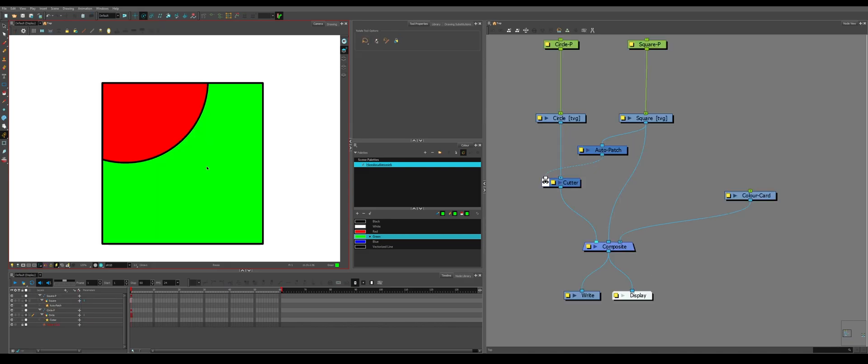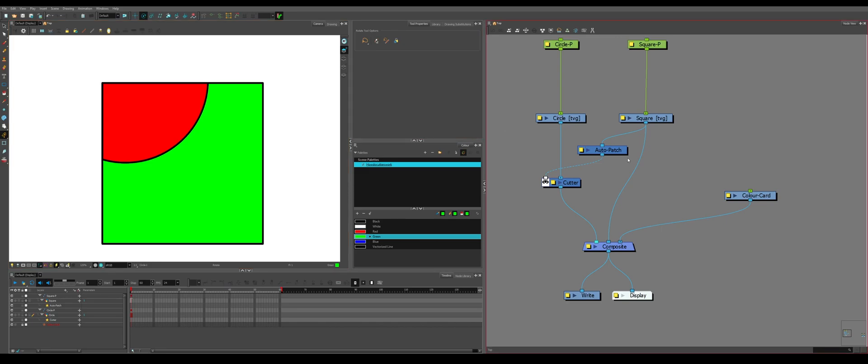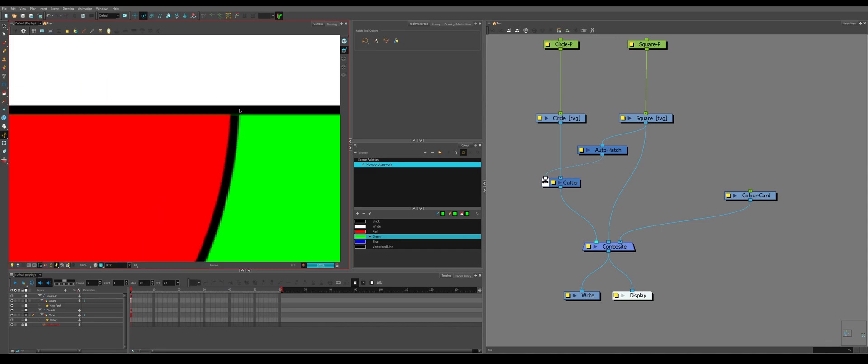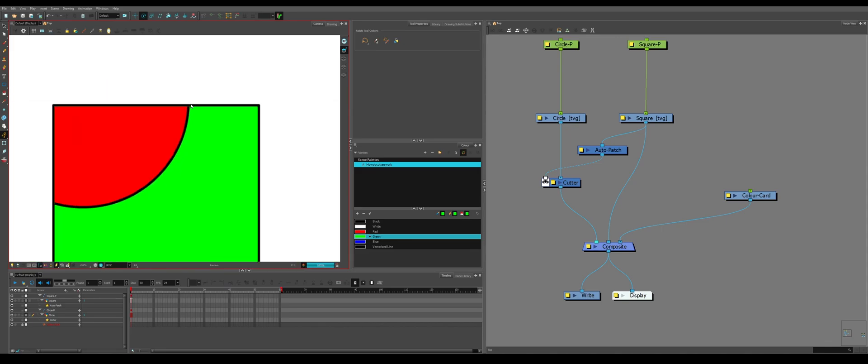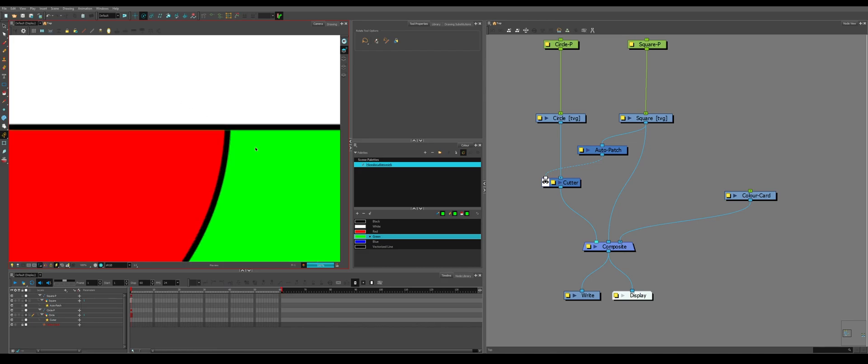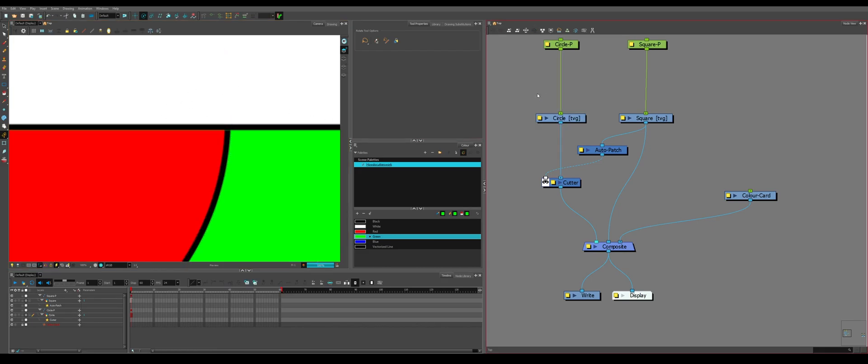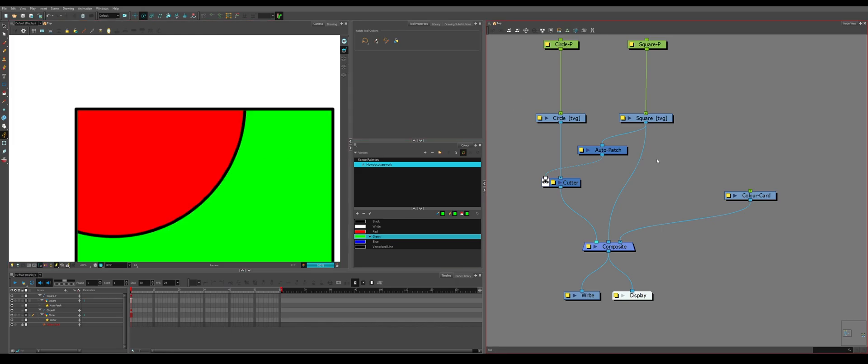One very common issue that you'll run into with rigging, animating, comping, pretty much anything when it comes to rigging is using an auto patch looks fine in the OpenGL view. But when you go into the render view, if you notice, there's this line which is the color, the green, behind the shape showing through. That's called anti-aliasing.